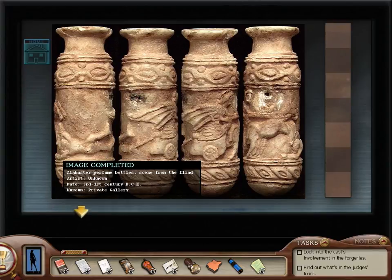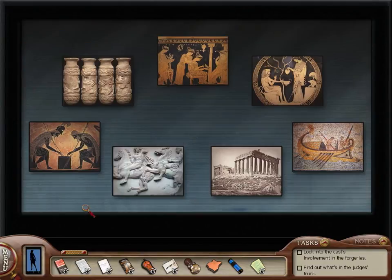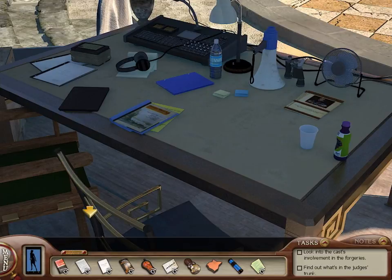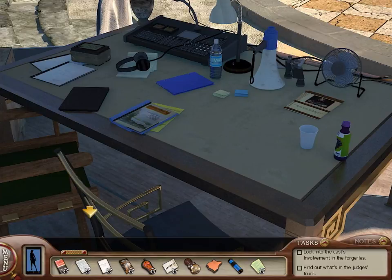Sweet, we got an achievement. Alabaster perfume bottle scene from the Iliad. Artist unknown. Date 3rd through 1st century BCE. Private gallery as the museum. Alright, so I guess that's just for an achievement, but hey, it was still fun and we got to solve all the puzzles. So that is the puzzle video. So in the next video, I'm hoping that we'll find out whatever it is we need to do next. I think I'm going to just kind of look around until I find it and then I'll pick up recording then. So until next time guys, take care and I will see you on the flip side. And once again, thank you for watching.